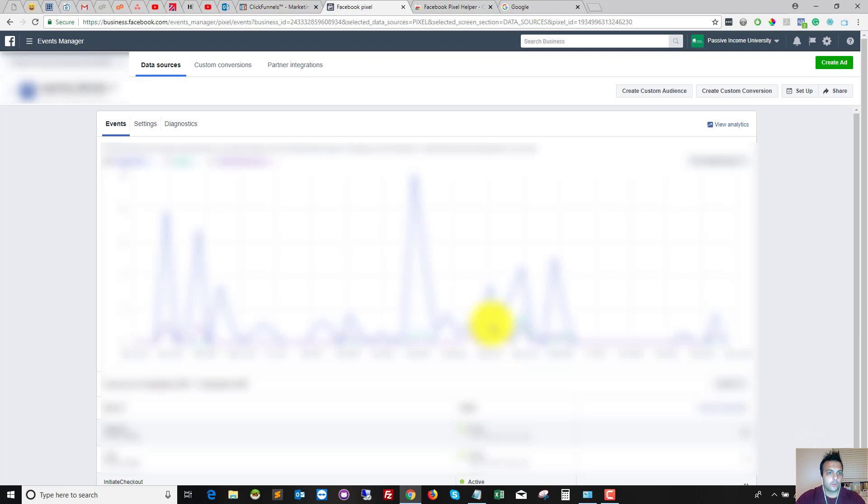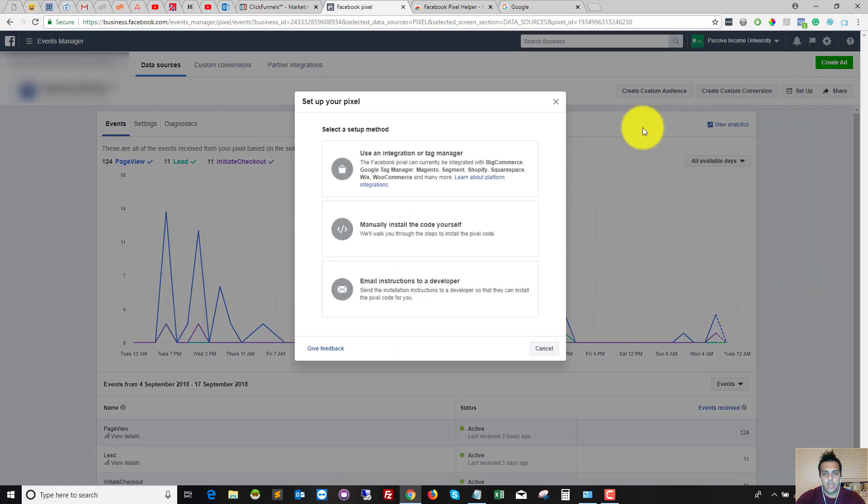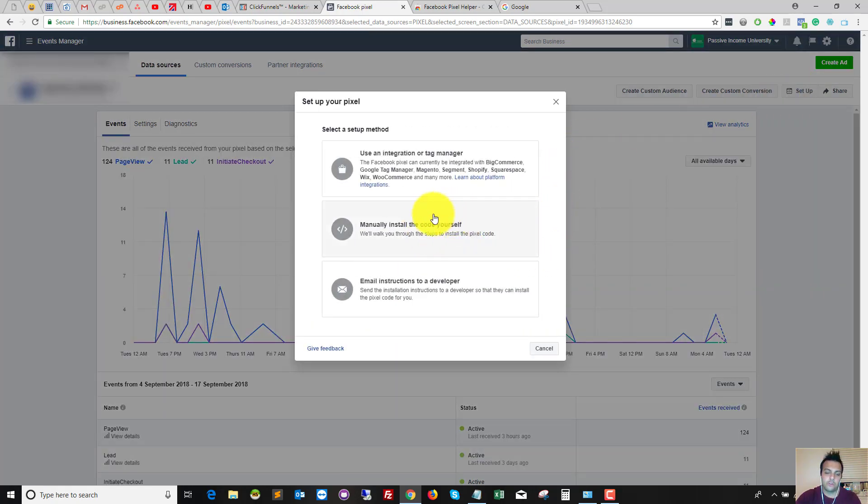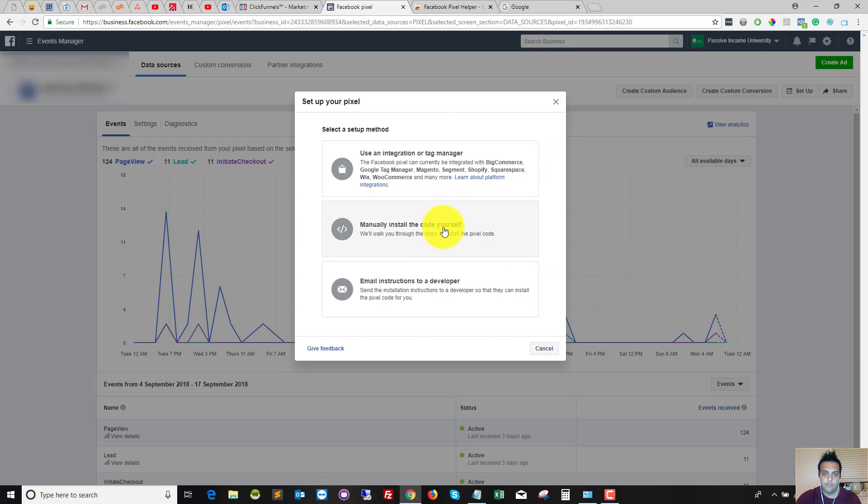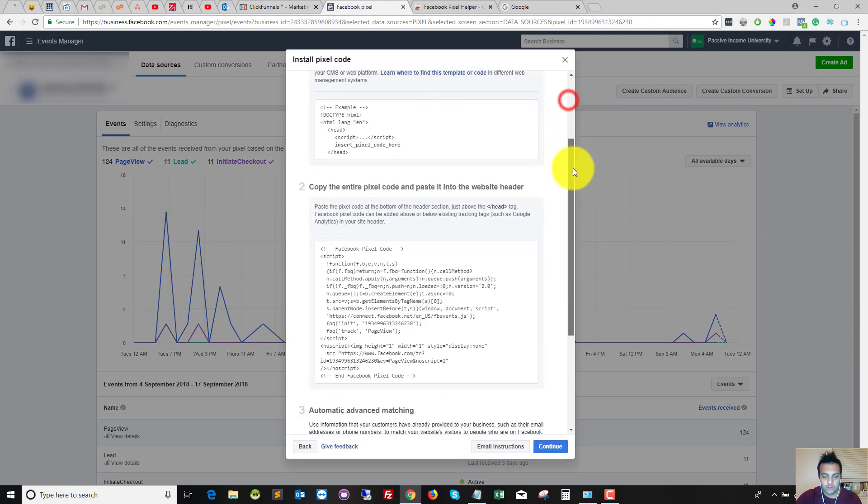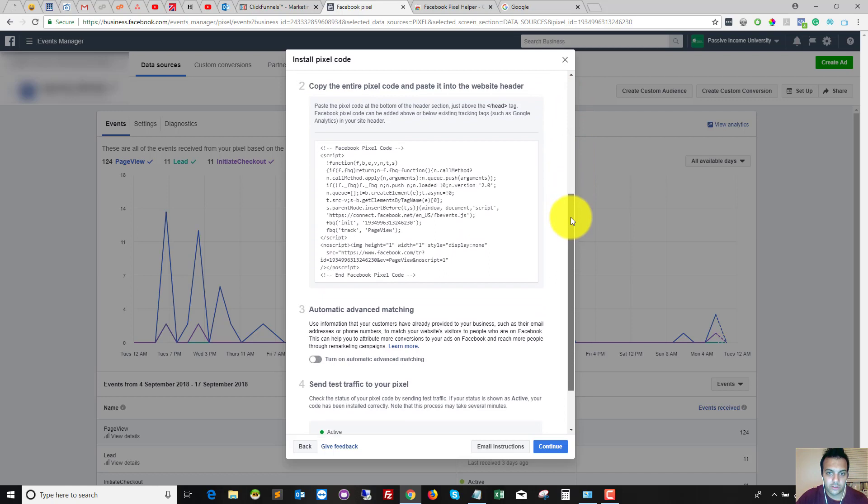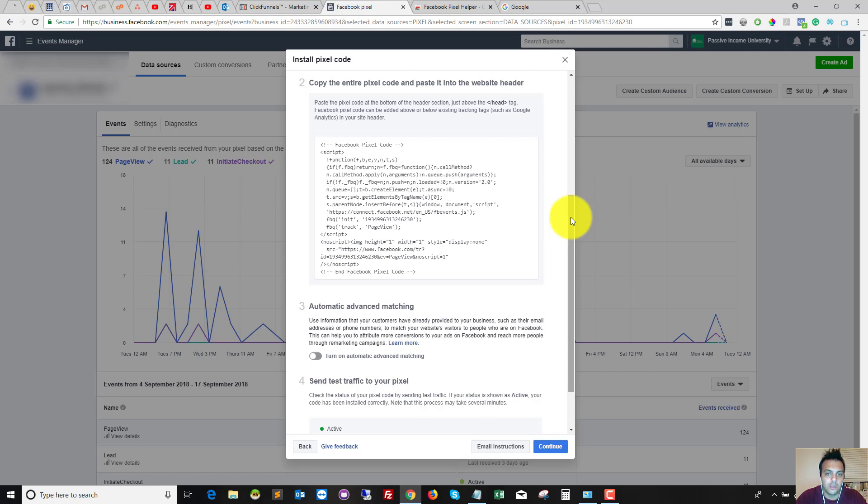So once the pixel page is loaded, we now want to click Set Up, and we're going to be manually installing the code ourselves, so we want to use this middle one. For anyone that doesn't deal with code quite often, this can look quite scary, but it's quite simple because we don't actually have to change anything. We're literally just copying and pasting.